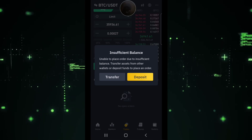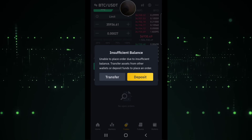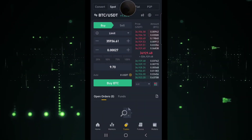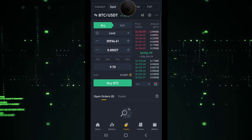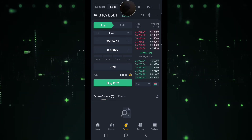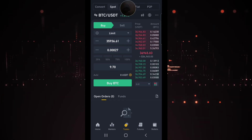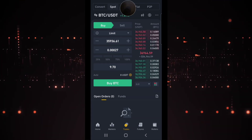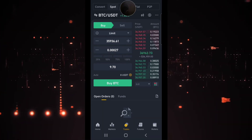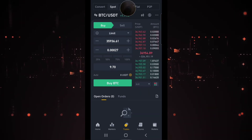You can't trade with funds in the funding wallet unless you transfer them into the spot wallet. Once you initiate this order, you're going to see an open order appear right here — it will show that you have placed an order. You don't have to wait and watch for Bitcoin to drop to your set limit. You can just close the app or do something else, and as soon as Bitcoin drops to that price, Binance will initiate the trade.